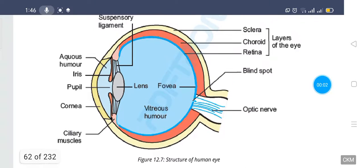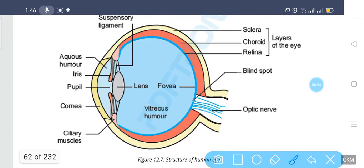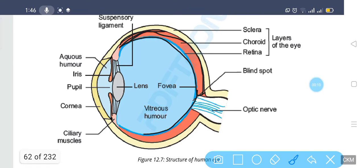The choroid has a dark color due to the presence of blood vessels. The choroid bends itself to make a ring, and this ring is known as the iris. There is a hole in between the iris, and this hole is known as the pupil. Just below the pupil there is a lens which focuses the light.